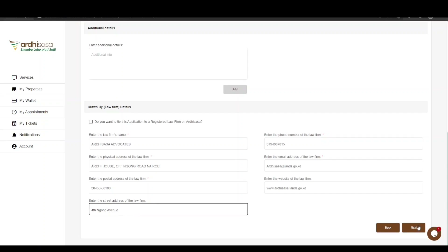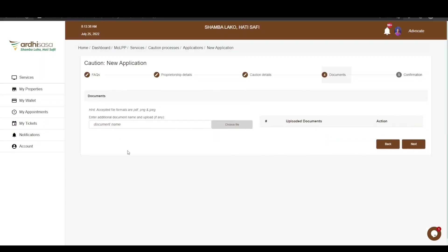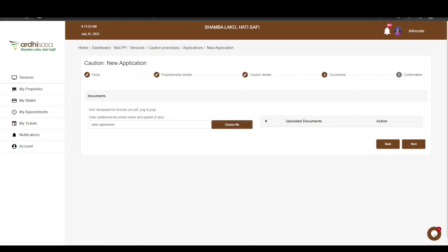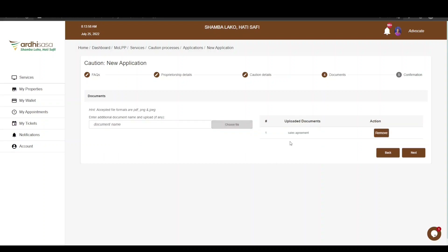You will be navigated to the Documents page, where you will upload the documents you deem necessary. Ensure you upload documents supporting the caution application, such as a sale agreement where applicable. The document should be in either .pdf, .png, or .jpeg format. Enter the name of the document and click the Choose File button to upload a scanned copy from your local machine or device. If satisfied with the documents submitted, proceed and click Next.